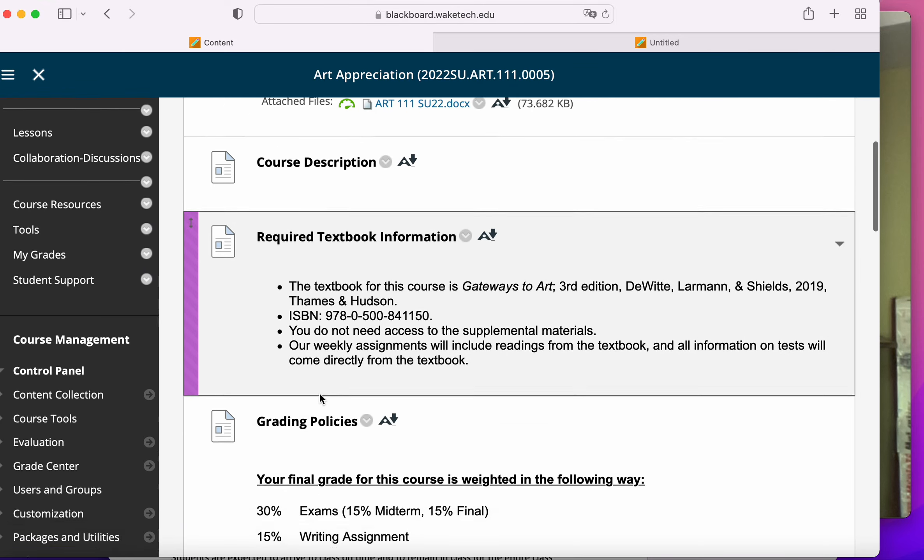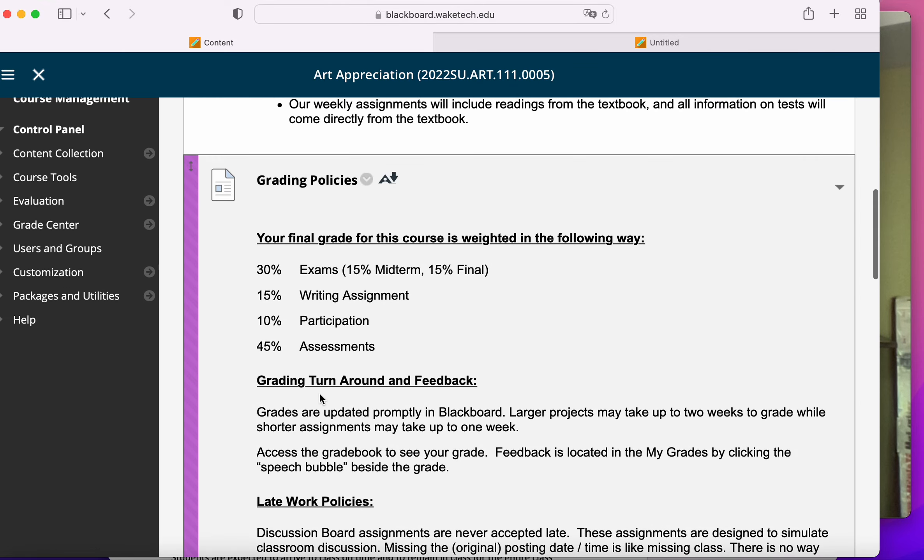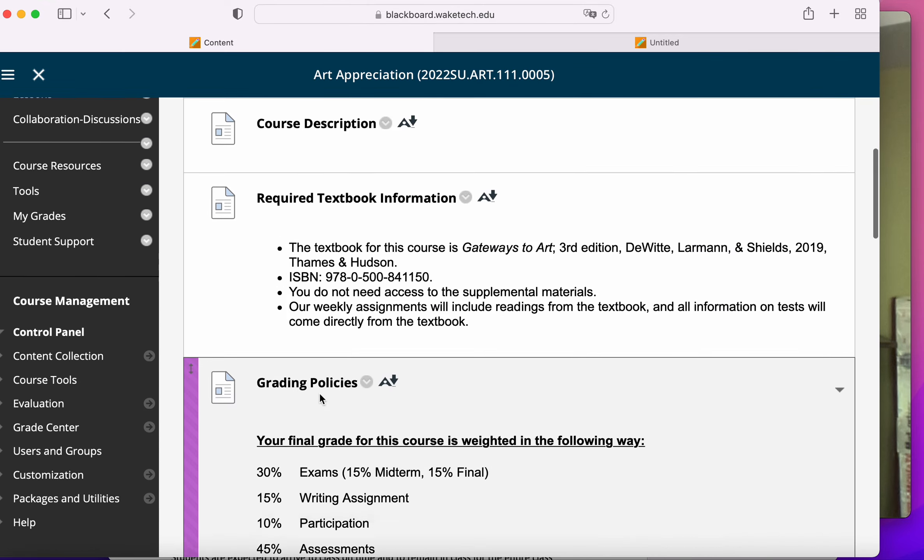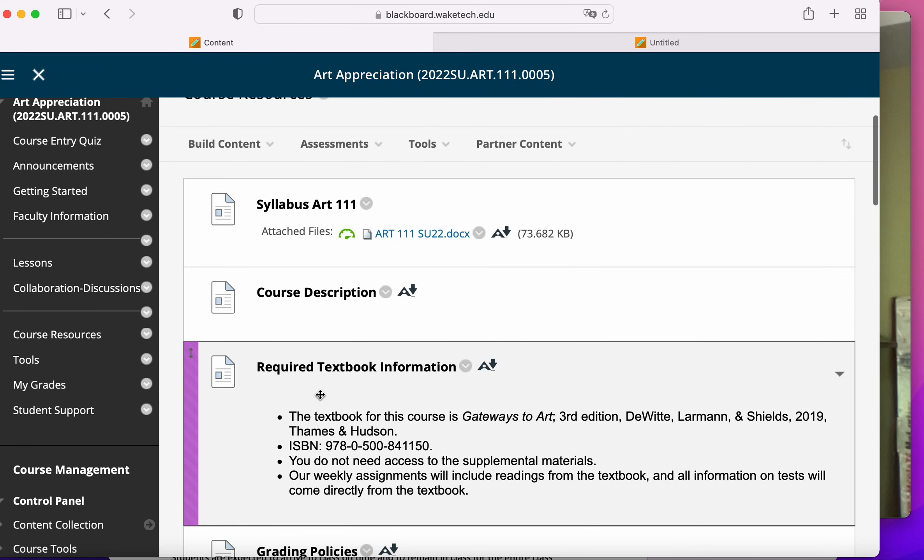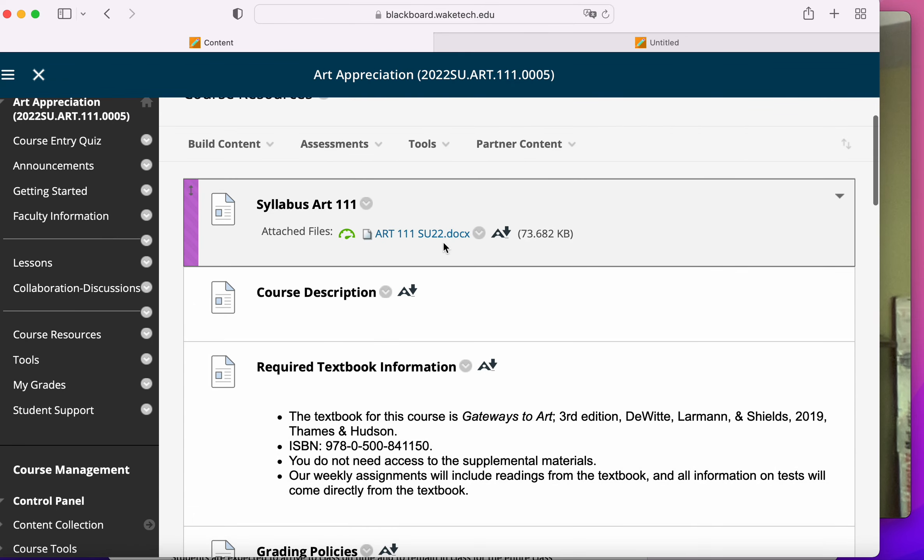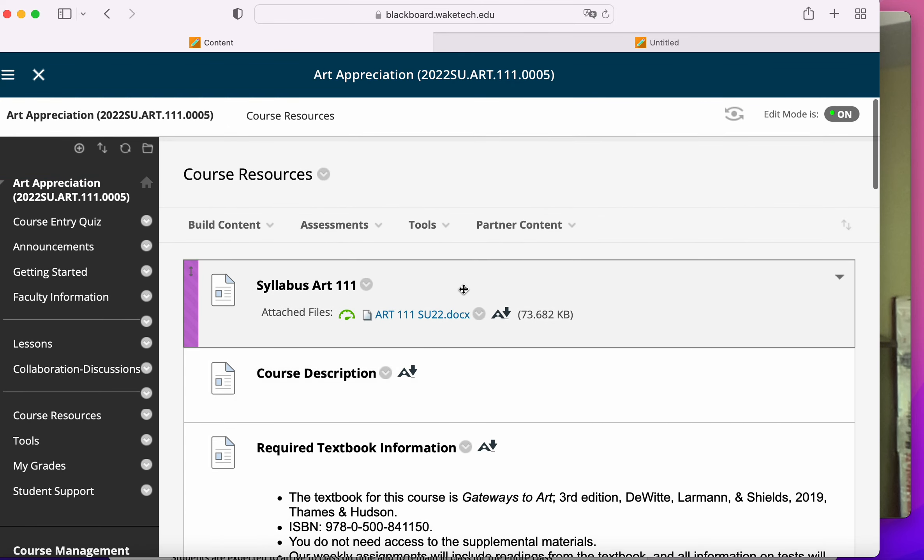These are sort of the questions that get asked the most. Now all of this information is also on your syllabus. So when you're getting started, please download the syllabus.